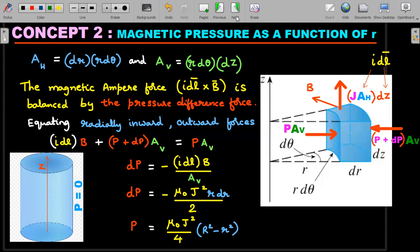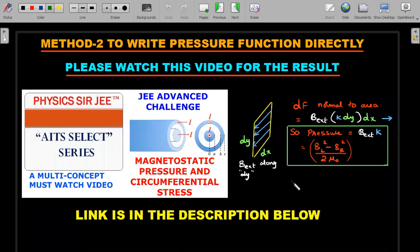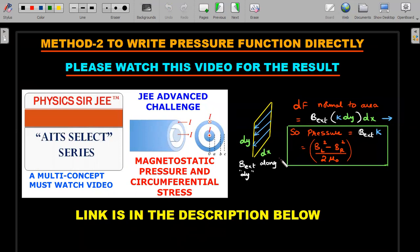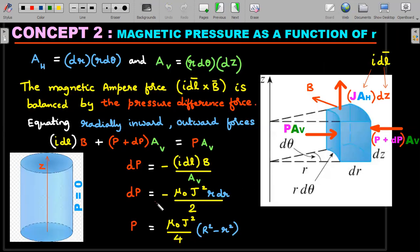Before the next step, I'd like to highlight a related magnetic pressure video I produced previously. The difference is that in that video, magnetic pressure was calculated for a sheet of current, where current per unit length K was defined. It's a very important JEE Advanced topic — similar problems appear in Pathfinder and H.C. Verma. The link is in the description below; you can watch it after completing this video.